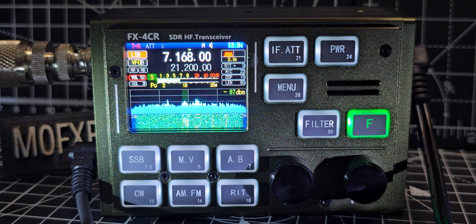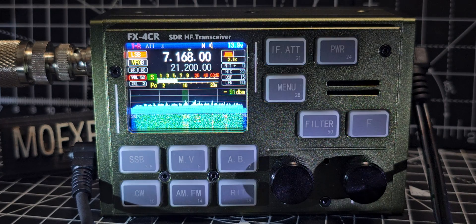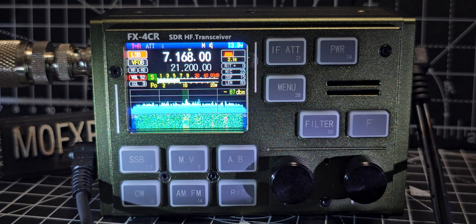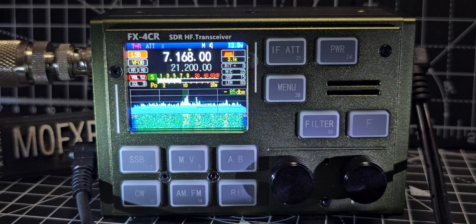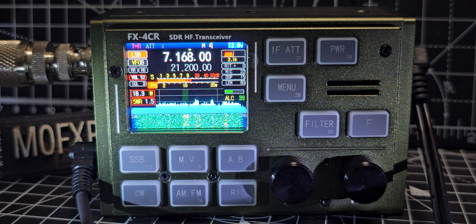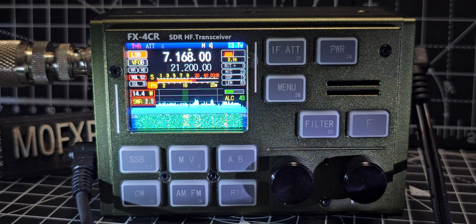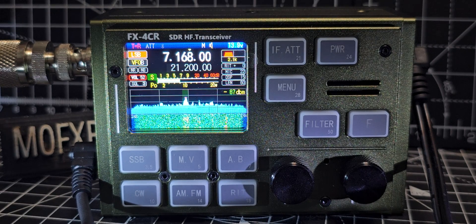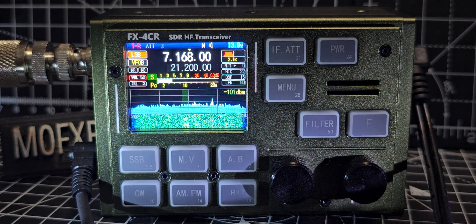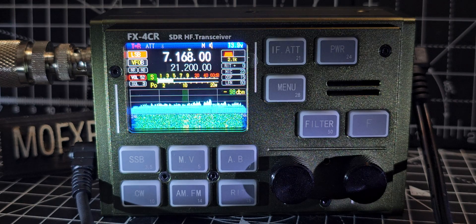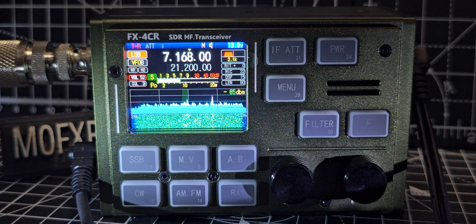See the attenuator's turned off there. Mike, zero, Fox, Trot, X-Ray, Bravo. And that is 20 watts. All the information is on screen, the attenuation.